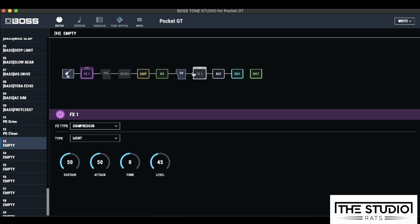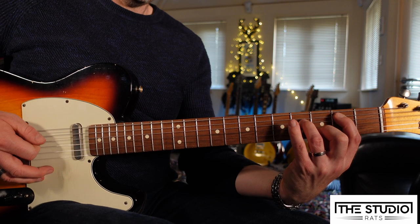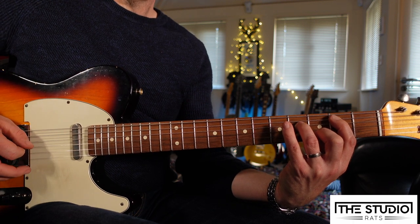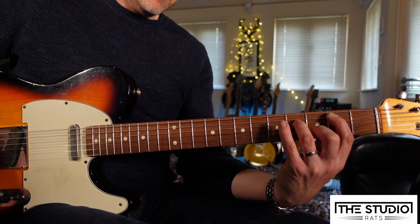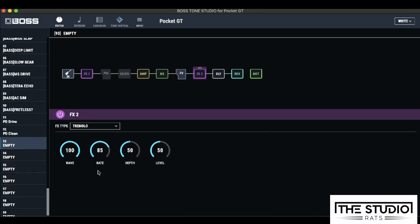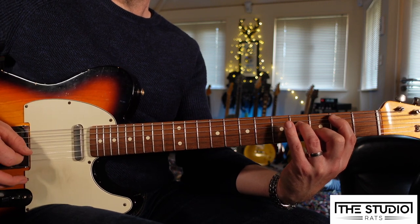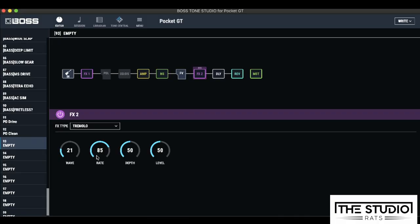And there's one last effect that I'd like to bring in. So I'm going to go to my FX2 block here. Let's turn that on. And I'm going to change this to tremolo. Now, Boss has been quite clever with this tremolo because what they've done is they've given you a few different options. You can have like an AC30 style tremolo, or you can have more of a Fender style tremolo. Your AC30 tremolo is going to be with the wave at more towards 100%, and your Fender style tremolo is going to be back towards 0.